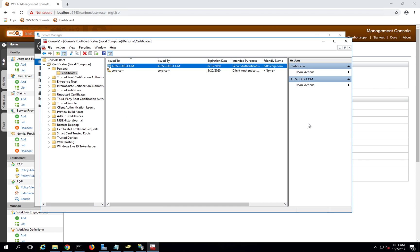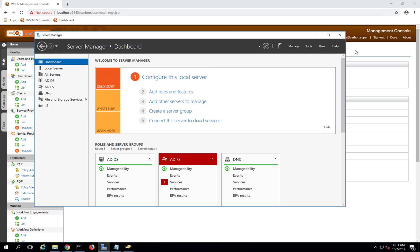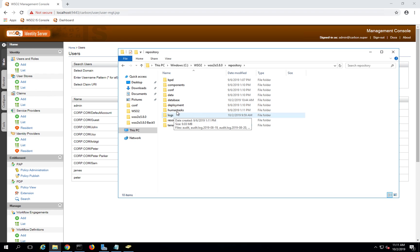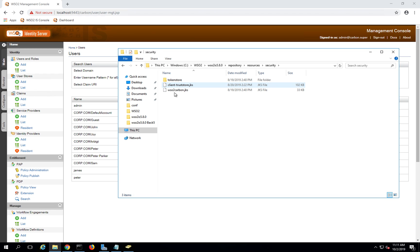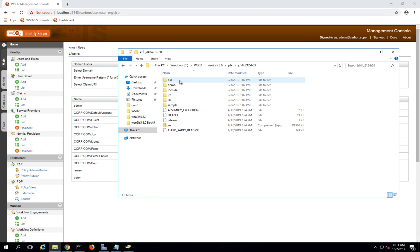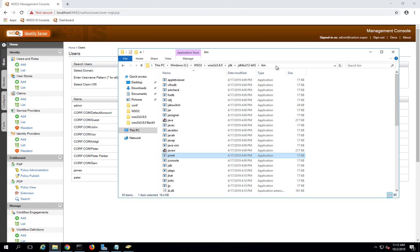Once you have the certificate exported, the next step is to import it to the Identity Server certificate store. Let me go to the Identity Server setup directory — here you have repository > resources > security. You can see client-truststore.jks — this is the trust store used by Identity Server. We need to import the certificate into this trust store. In the Identity Server installation folder, there is a JDK folder, and inside the bin directory there is a tool called keytool, which we are going to use to import the certificate.